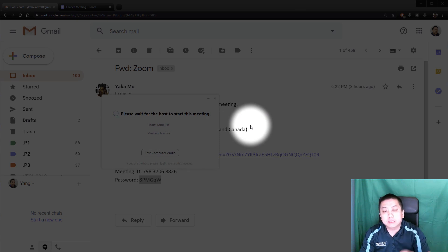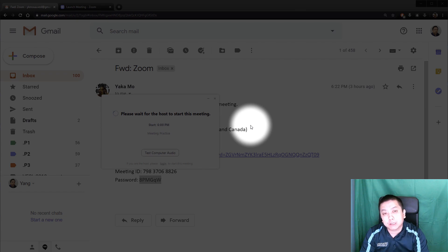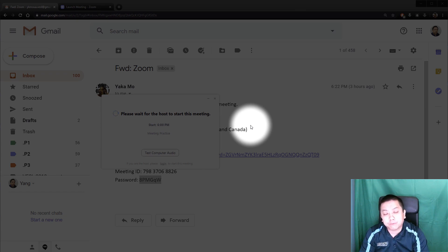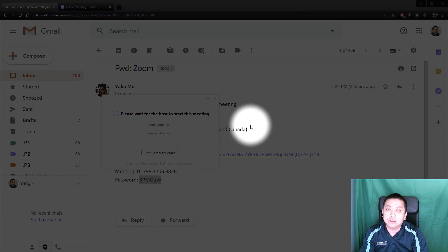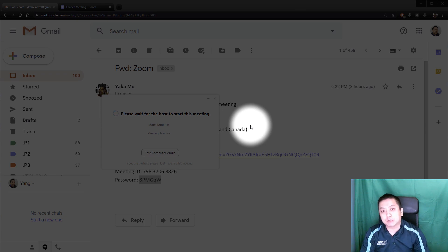And this will take you to the meeting. You will go back into the waiting room like in the first video to wait for the host or your teacher to let you in. And that is how you join a meeting with a meeting ID and a password.